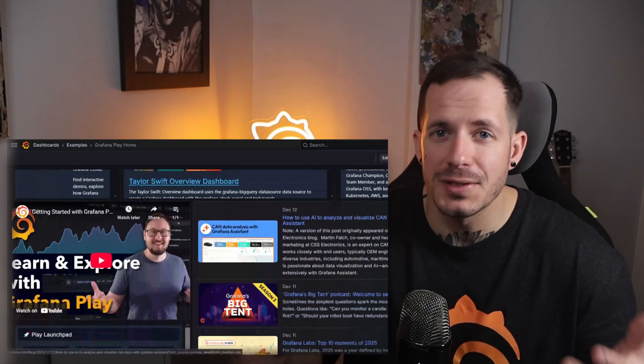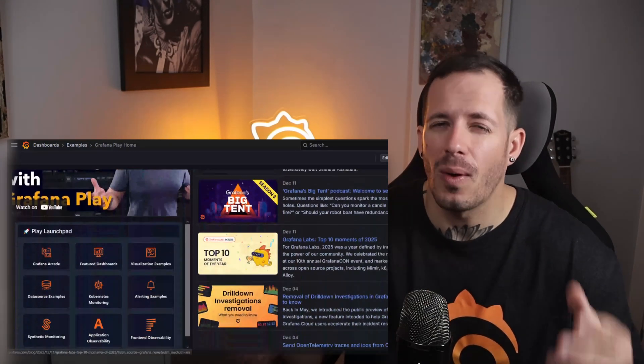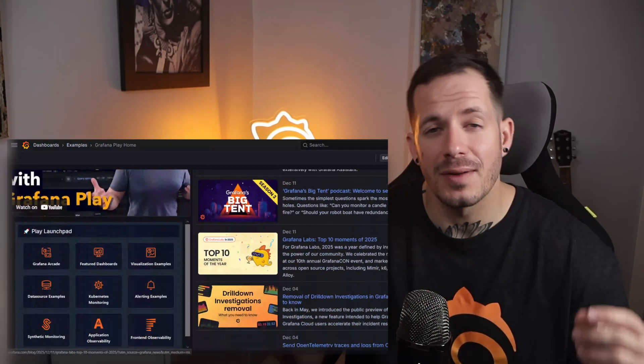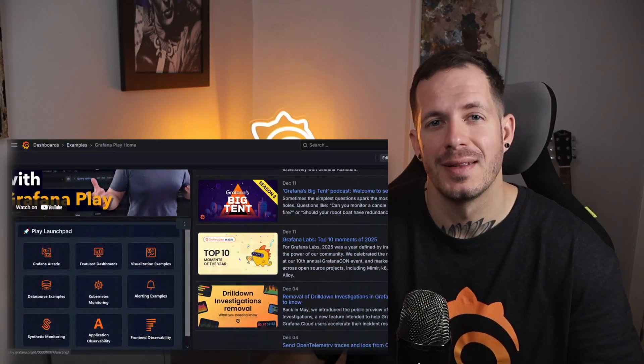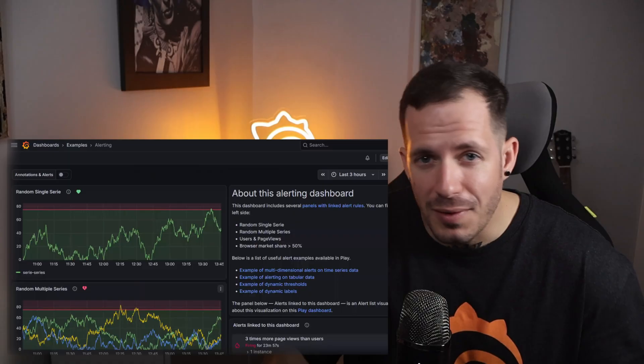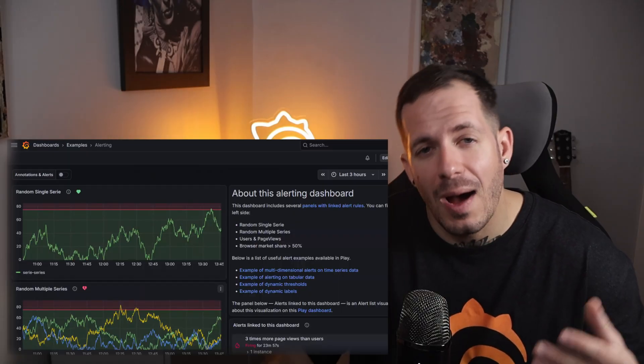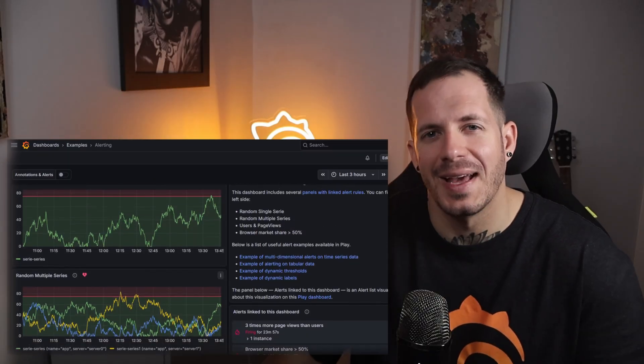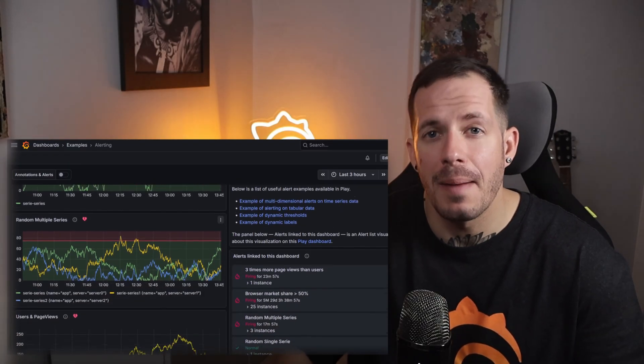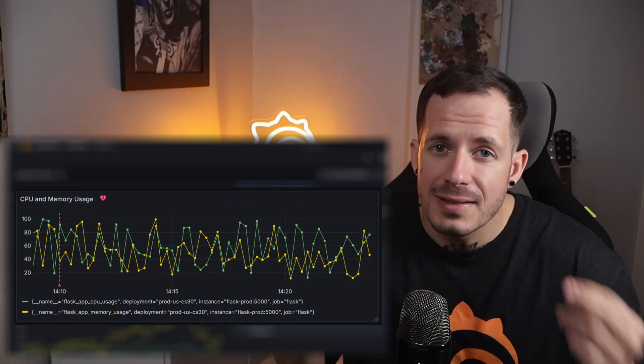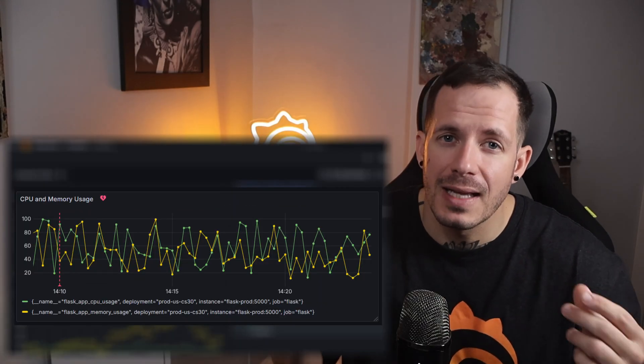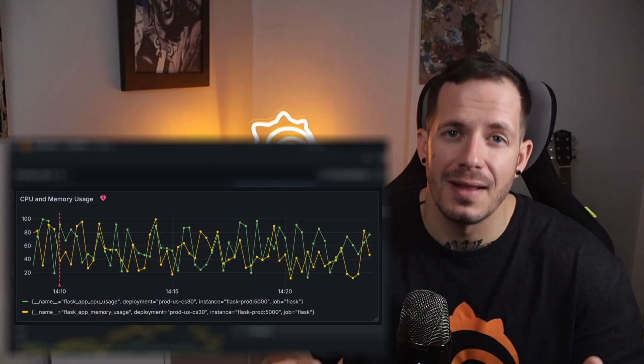Imagine if your alerts didn't just notify you, but also appeared right on your dashboard. This tutorial will show you how to link alerts directly to Grafana, making every incident visible exactly where its data lives.